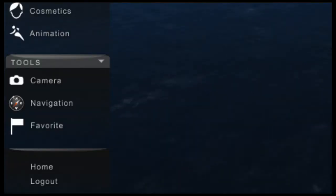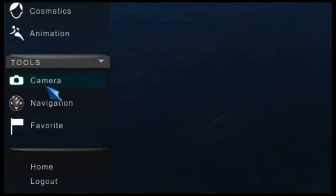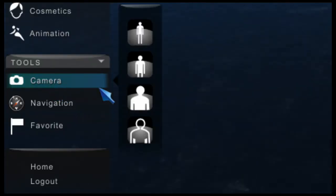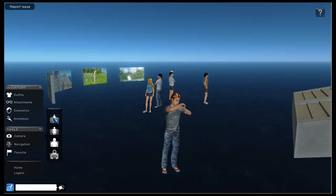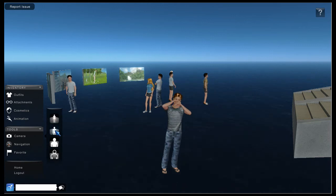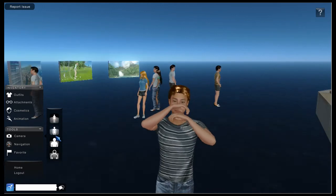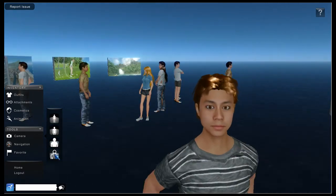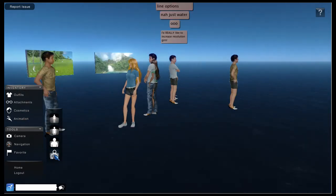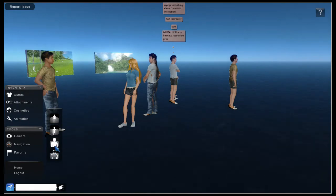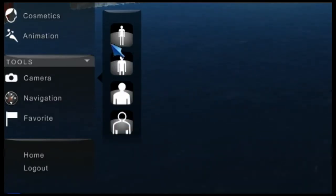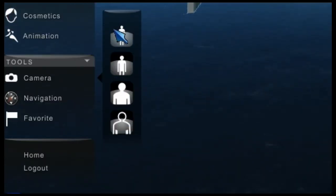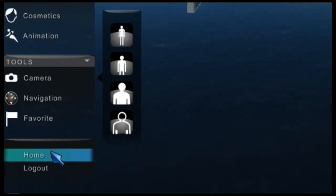Next comes the tool menu. At the top is your camera. Choose from three third person views or from first person view. The other two items on the tools menu navigation and favorite are currently inactive. Ignore them for now.